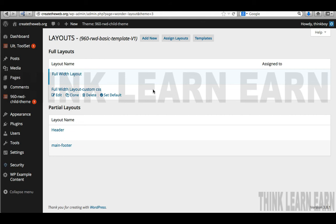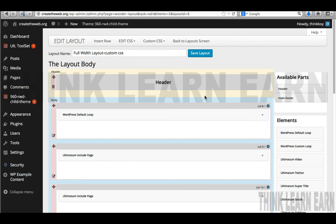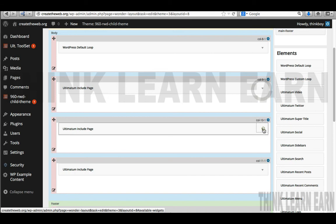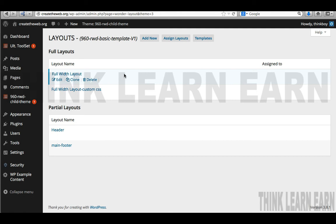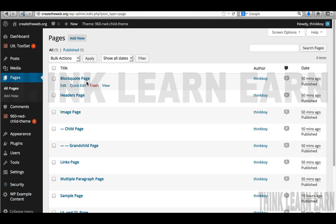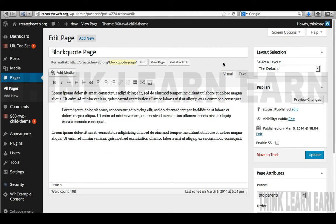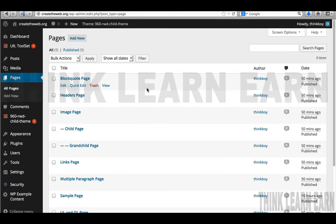I have two choices. I can go into my physical pages — I'll go into my block quote page — and based on these choices, I'm going to set my custom CSS layout so that page comes up with that layout. How cool is that? I'm also going to go to my pages and select my sample page and set that to the custom CSS layout as well.